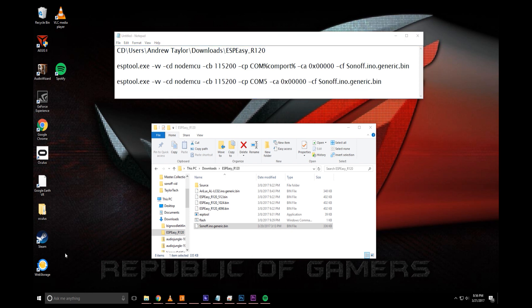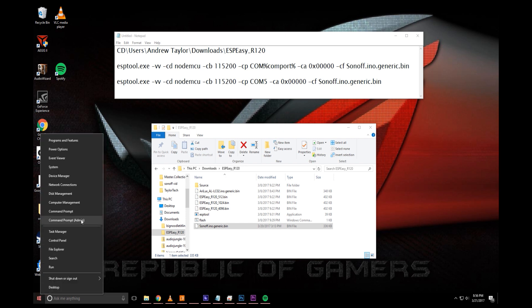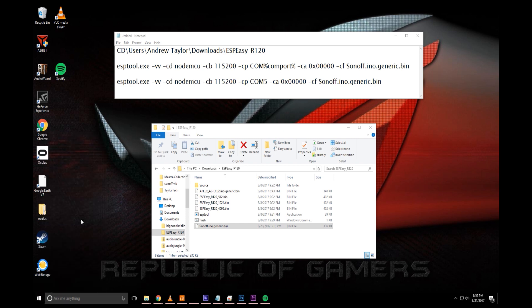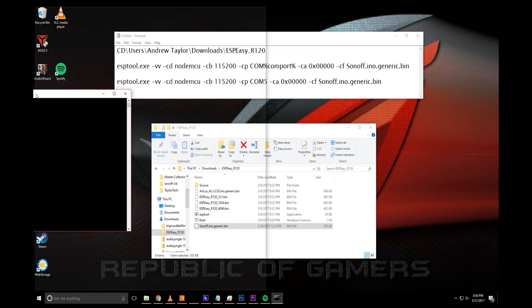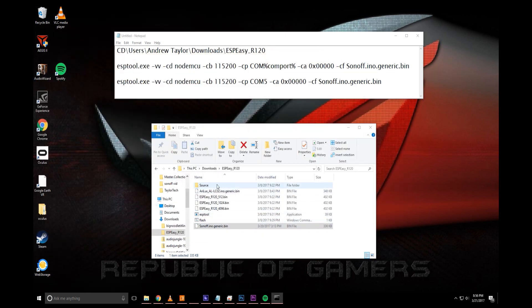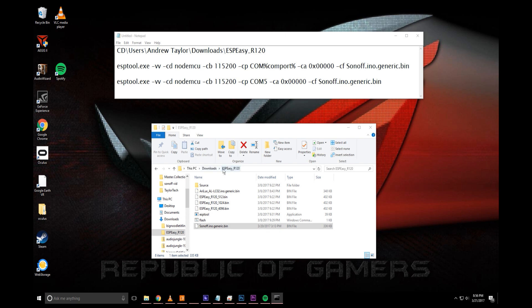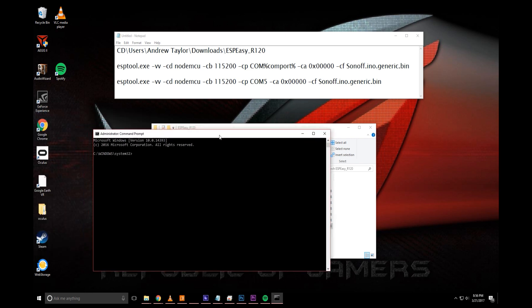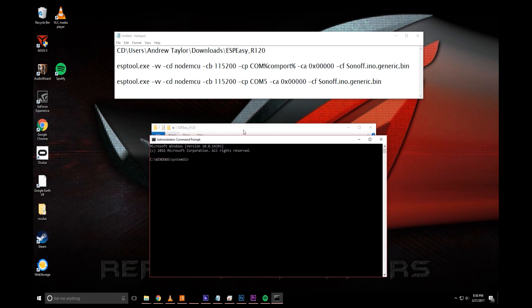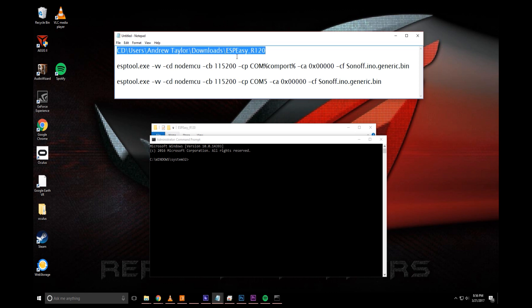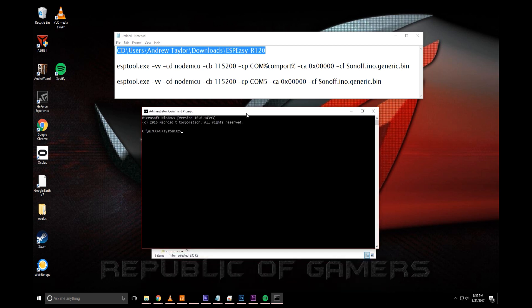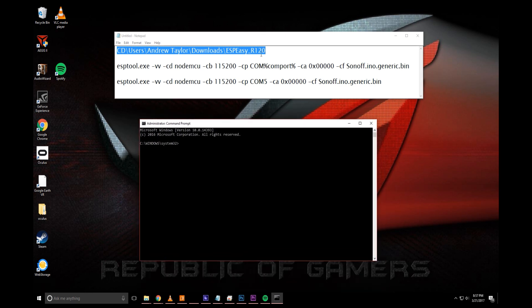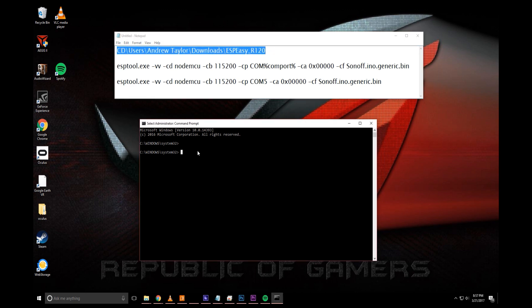Next thing we'll need to do is right click on the windows icon again, open a command prompt as admin. As you can see here, I have the folder open which has my ESP easy and my bin file that we did earlier. It's within this PC downloads ESP easy. But first thing we need to do within the command prompt is navigate to that folder. So what I did was write it down and type it up in a notepad of where it's located. I said downloads ESP easy underscore R120. Paste it in there. Hit enter. Now it's looking at that folder.